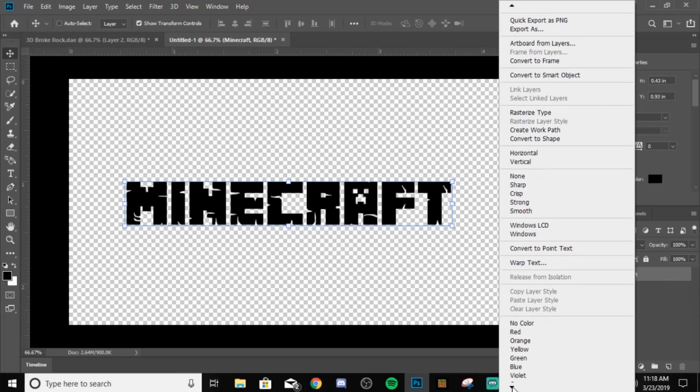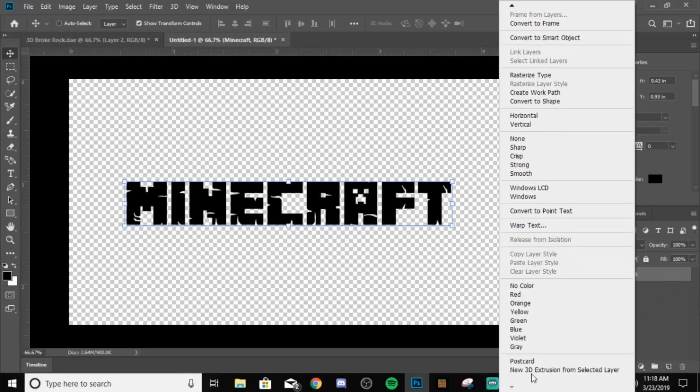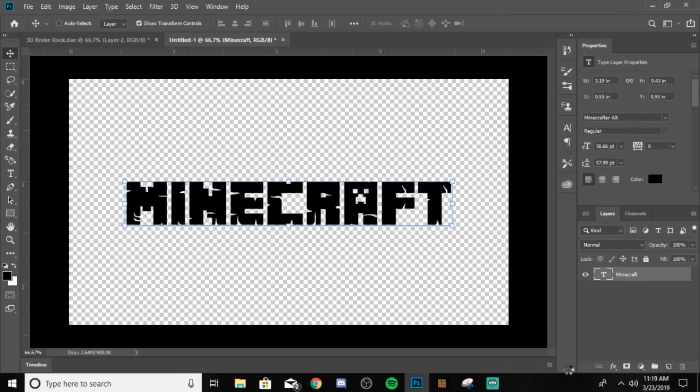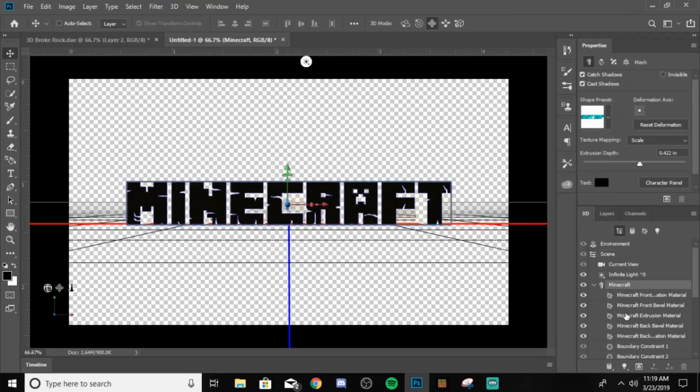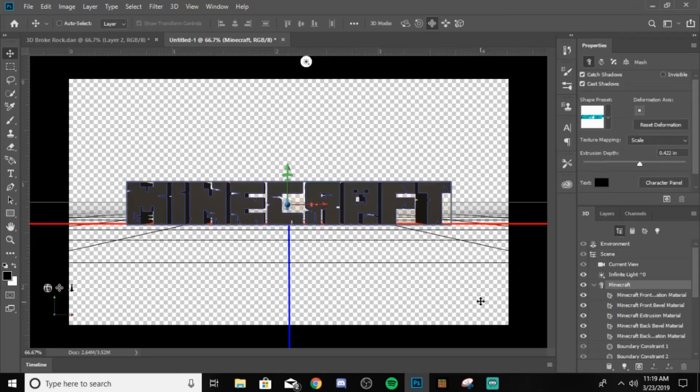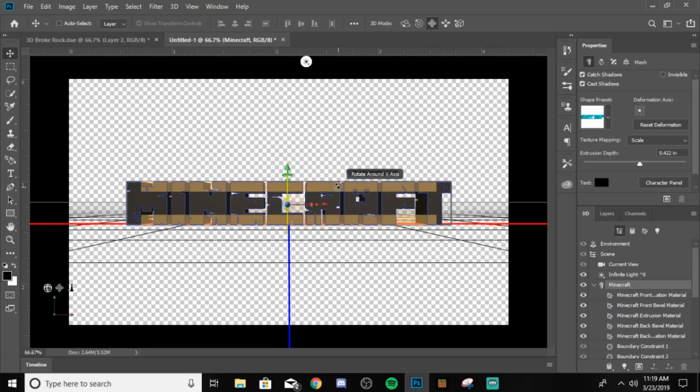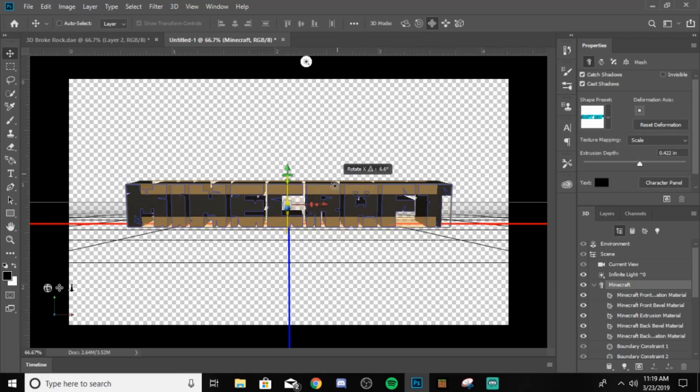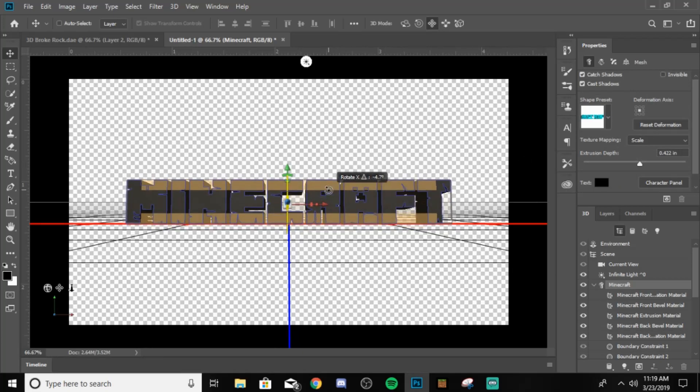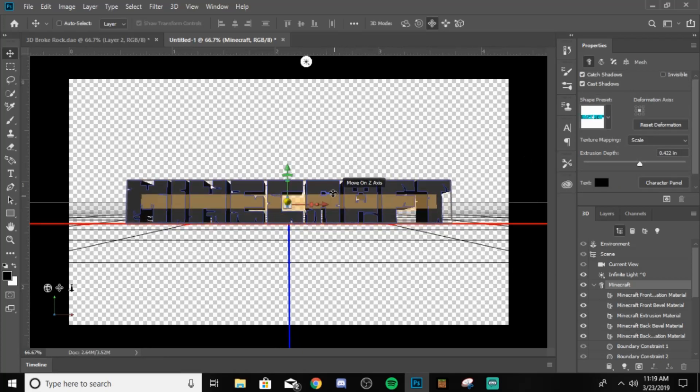You want to scroll all the way down to where it says new 3D extrusion from selected layer. You want to click that. And then take a deep breath. Yes, I know. Looks very confusing. Take a deep breath. We're in 3D mode. Now we can do this stuff. You can move it around.